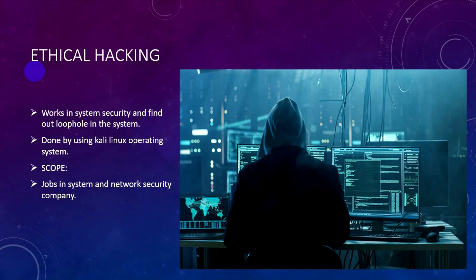Kali Linux is the preferred operating system for ethical hacking. The operating system provides tools and technology for hacking, and you need strong knowledge of these tools and technologies to become an ethical hacker.